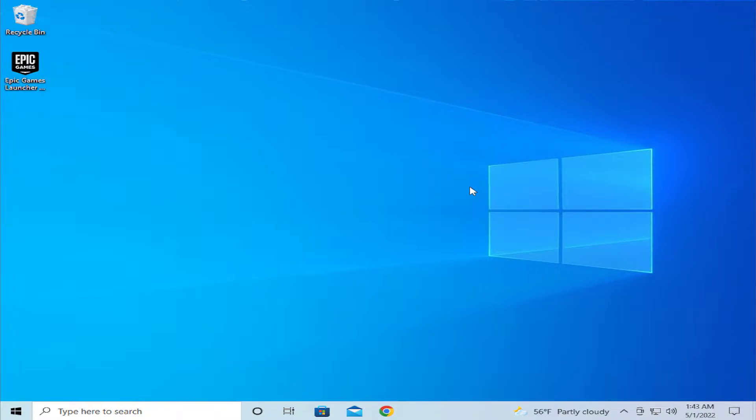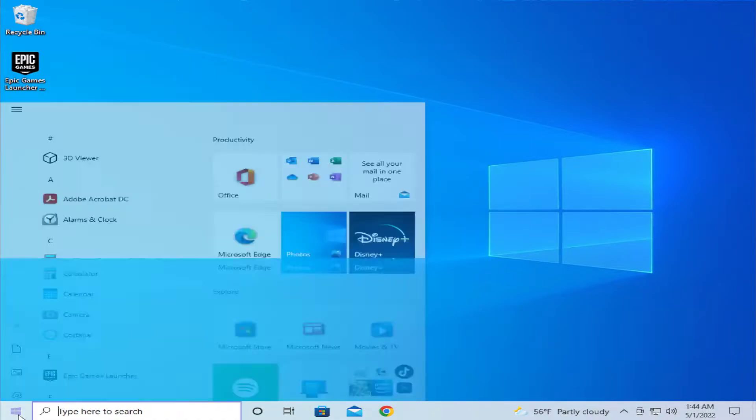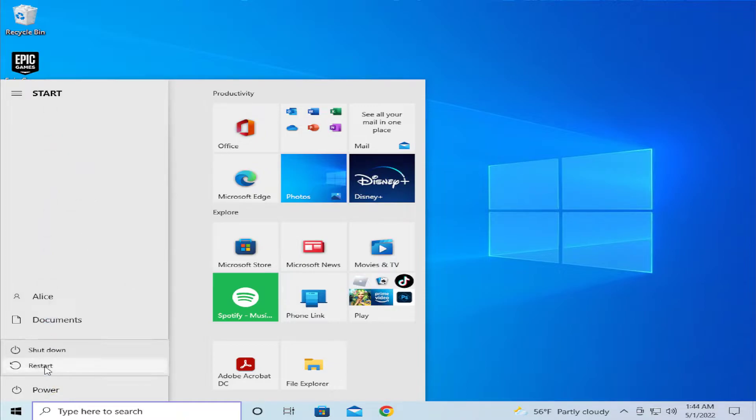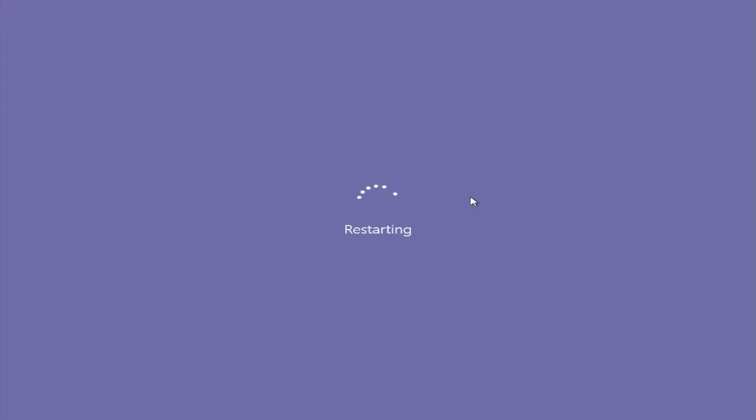Save all changes in any programs open in this session and go to the start menu, select the power button, and click on restart and wait a moment.